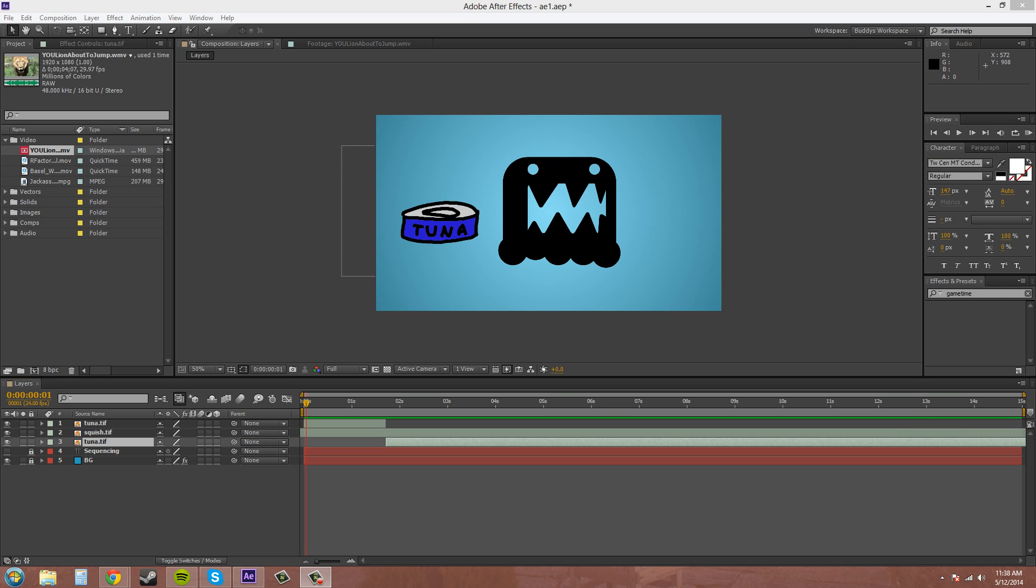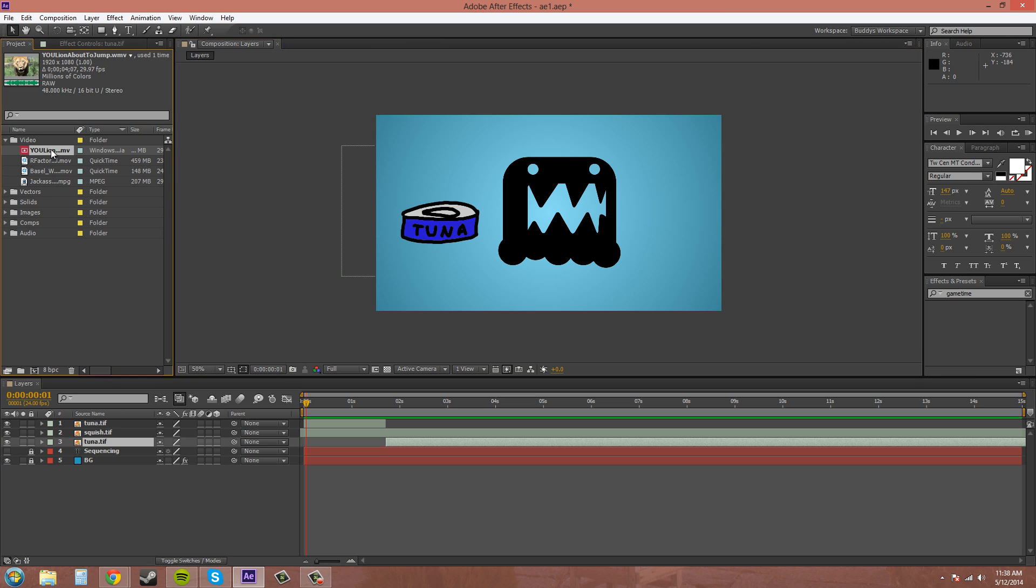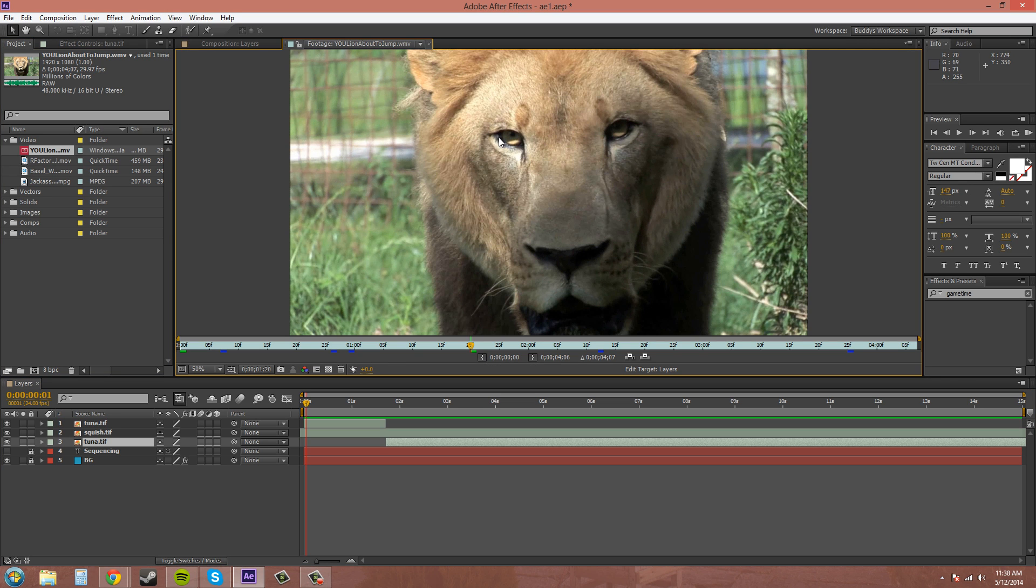The next thing I want to talk about is ripple edits and overlays. And I'll show you what that means real quick. If you double click on your video, here, I'll exit out of that. If you double click on a video, it'll bring up the footage panel. You can see it says footage right there.